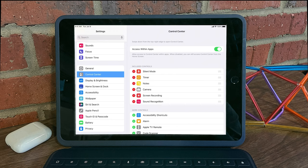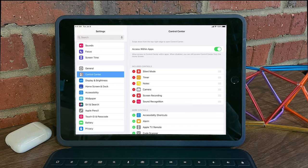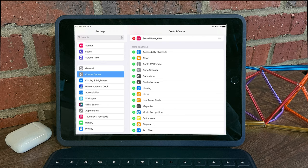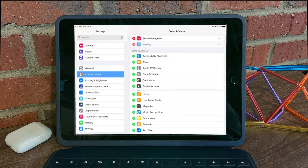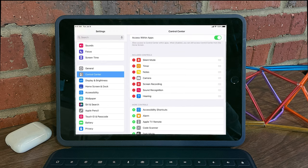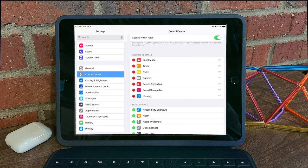So if you head over to Settings and go to the Control Center, as you see here, if you scroll down, you'll see an option for Hearing. Adding Hearing to your included controls will now add hearing to your Control Center.